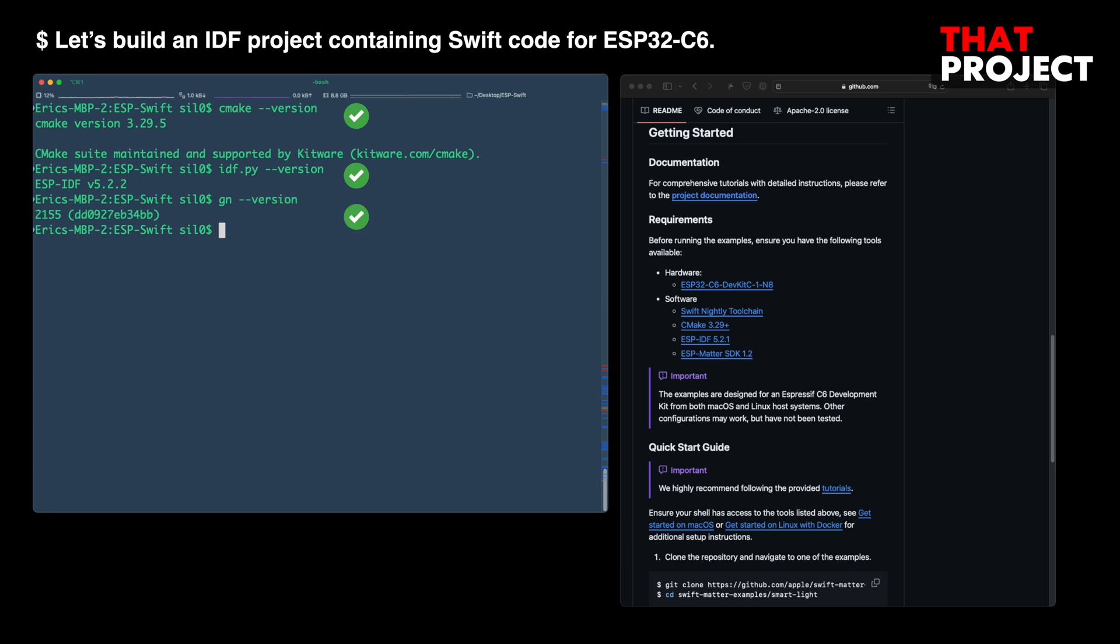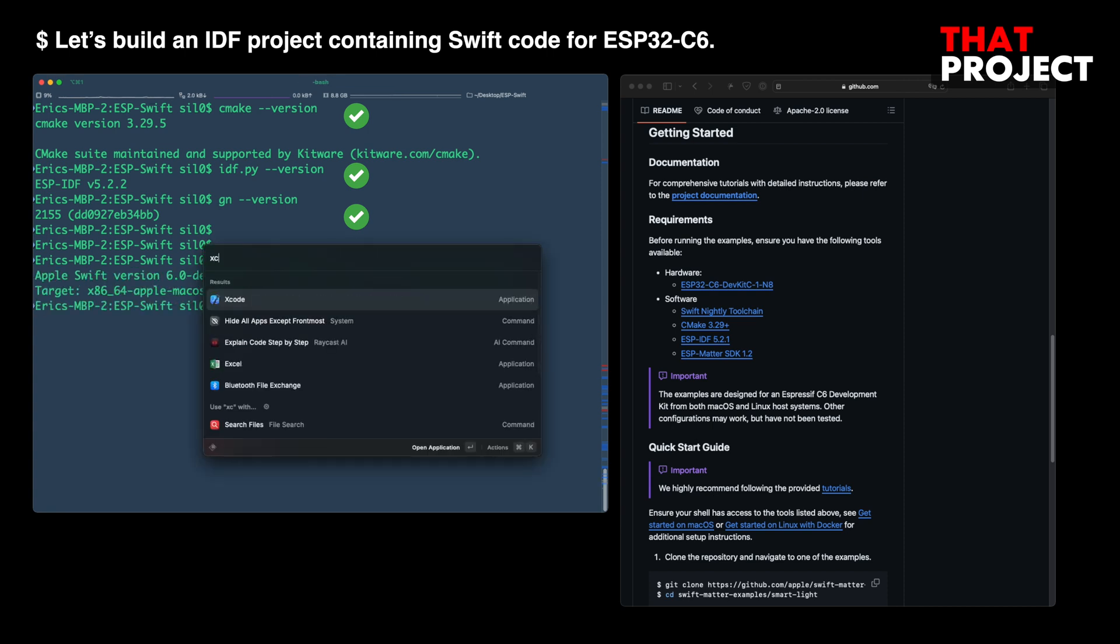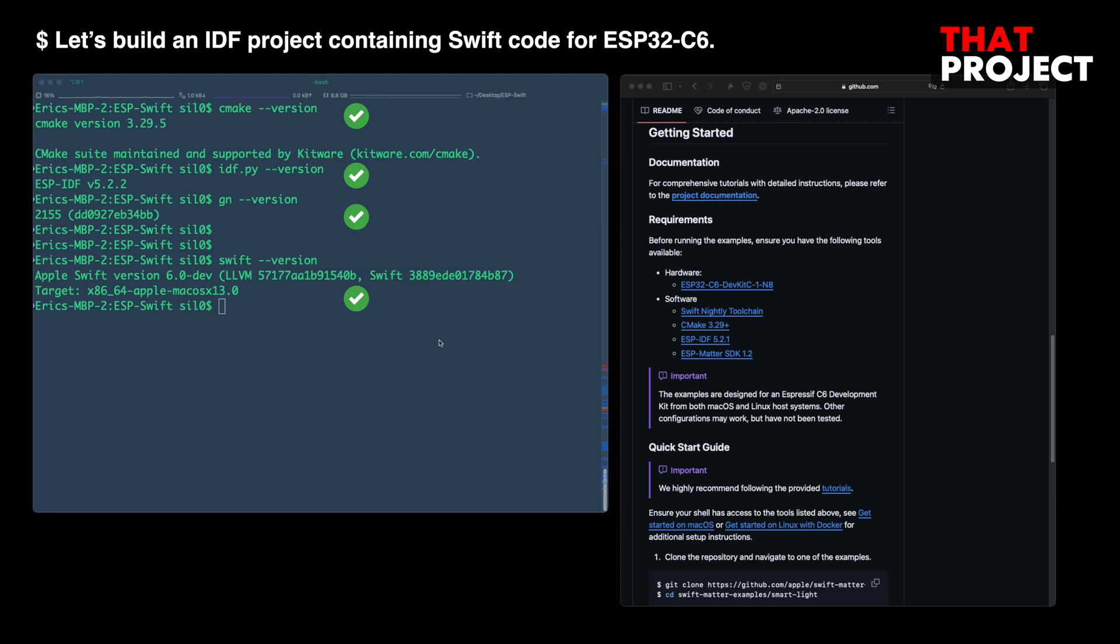In my current environment, CMake version 3.29.5, ESP-IDF version 5.2.2, GNU Make build is 2.155. Swift version is 6.0 Dev.